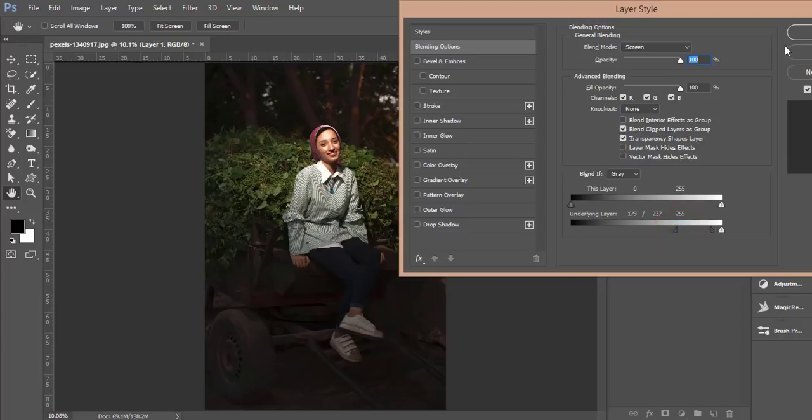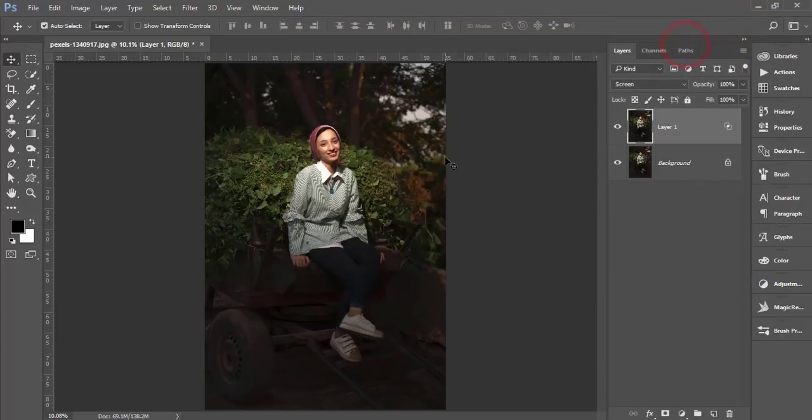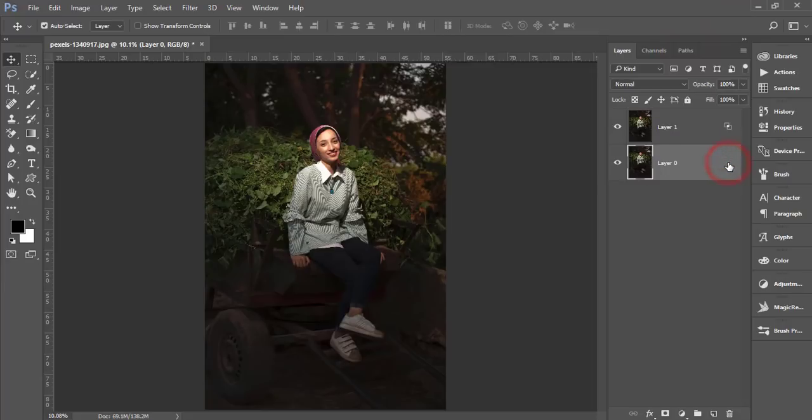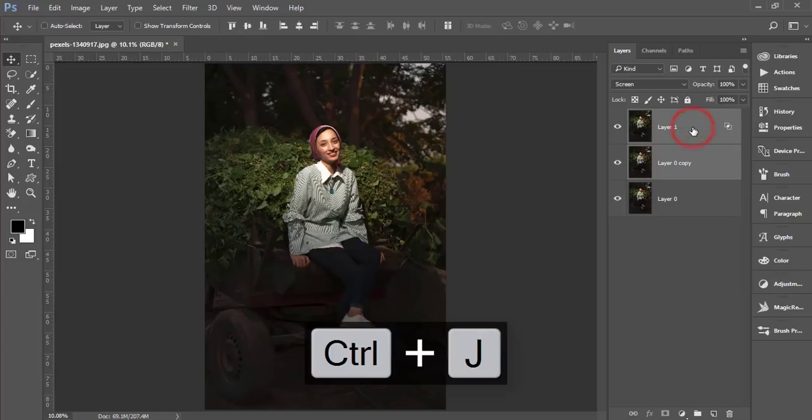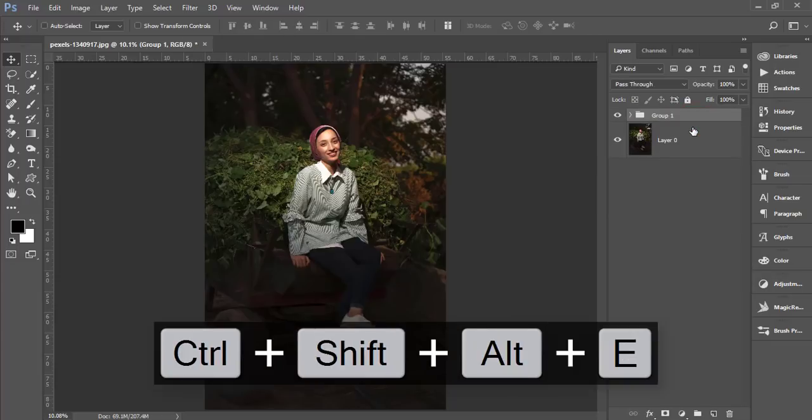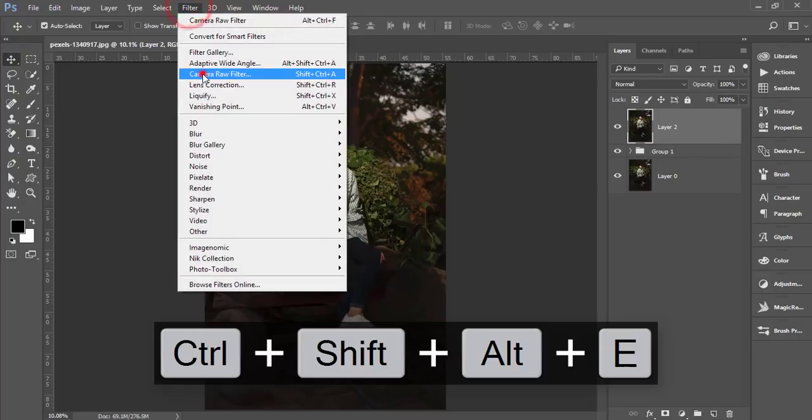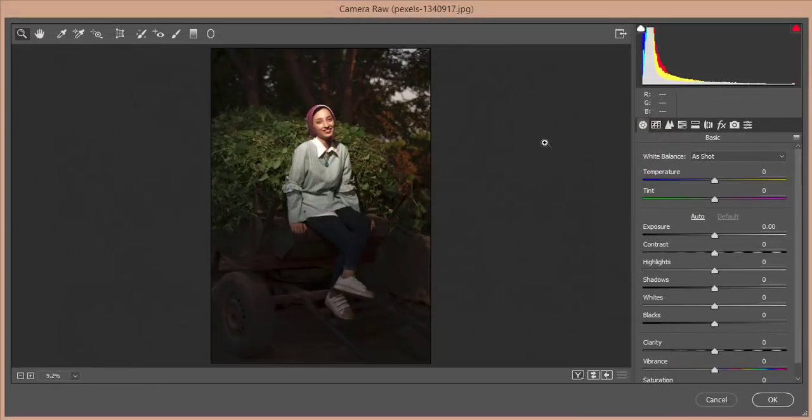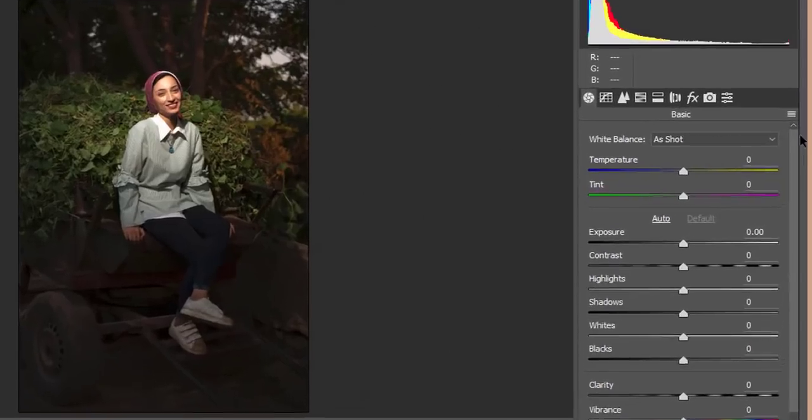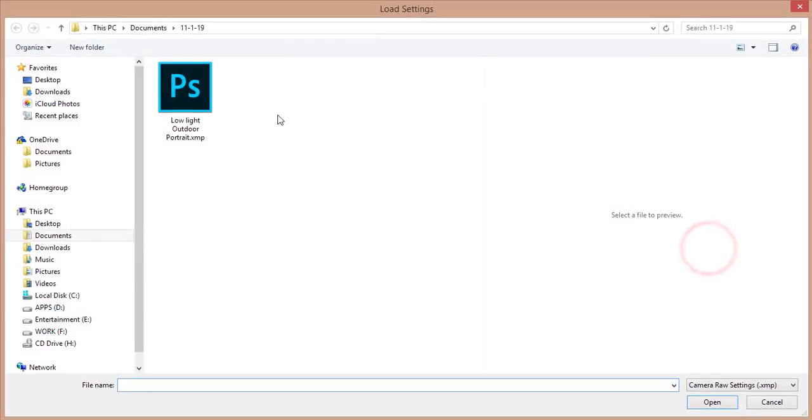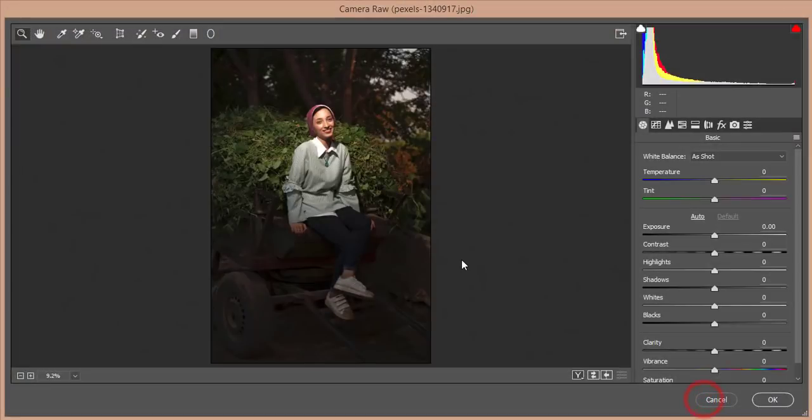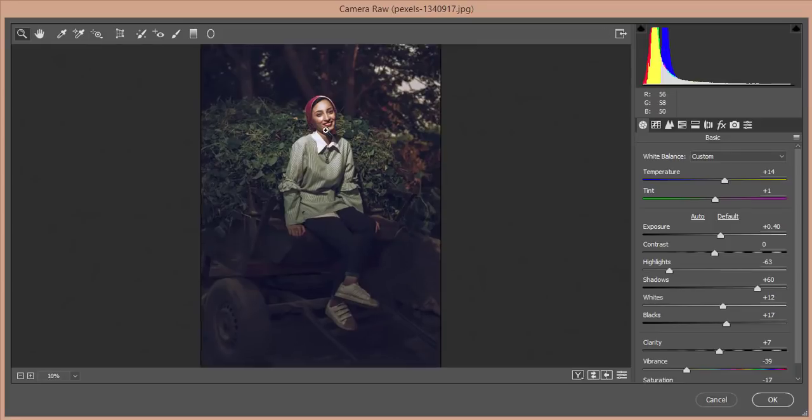Hit the OK button. Unlock the background layer. You can make a copy of this. Select these two things, make it a group, and make it merge. Then go to Filter, Camera Raw filter. The downloaded filter you will get in my video description, you'll get the download link. This one is free of cost. Here is the preset options - Load Settings, Low Light, and hit OK.